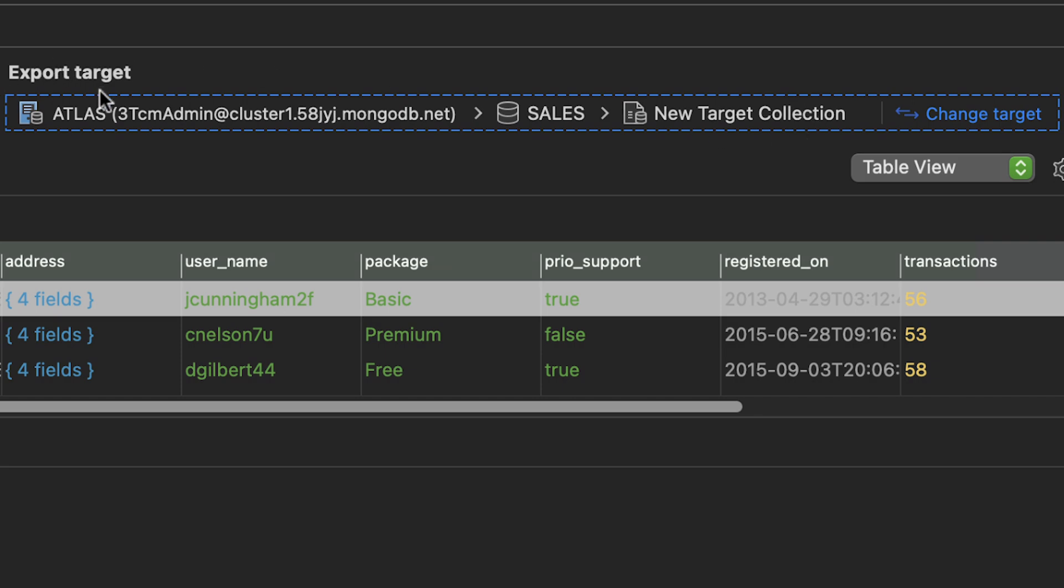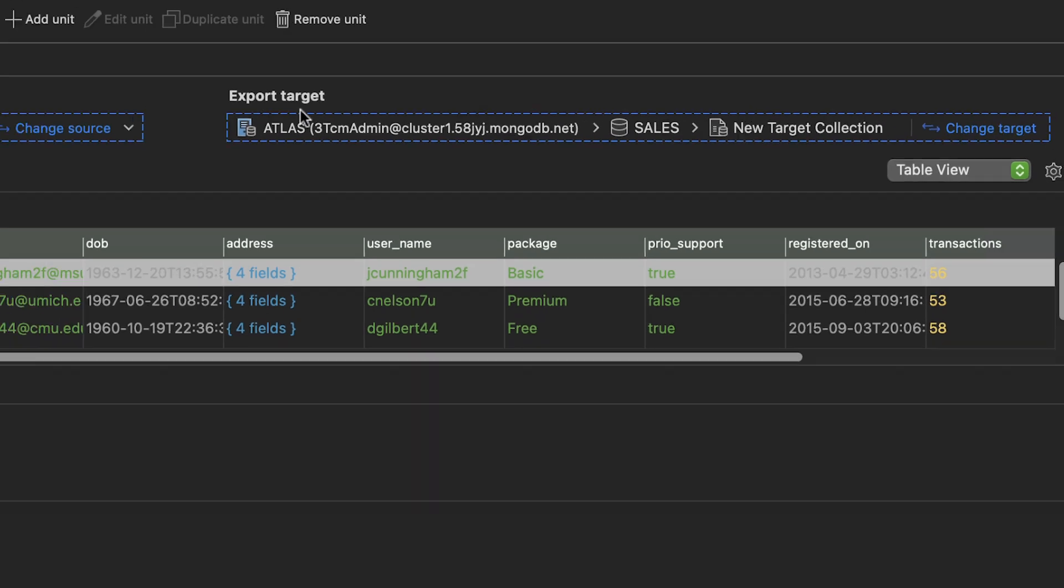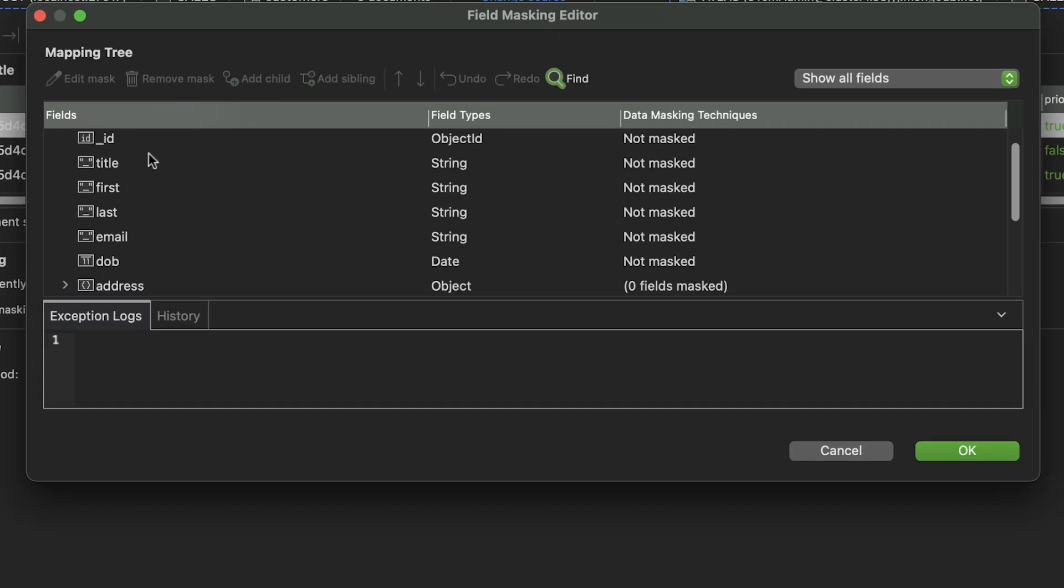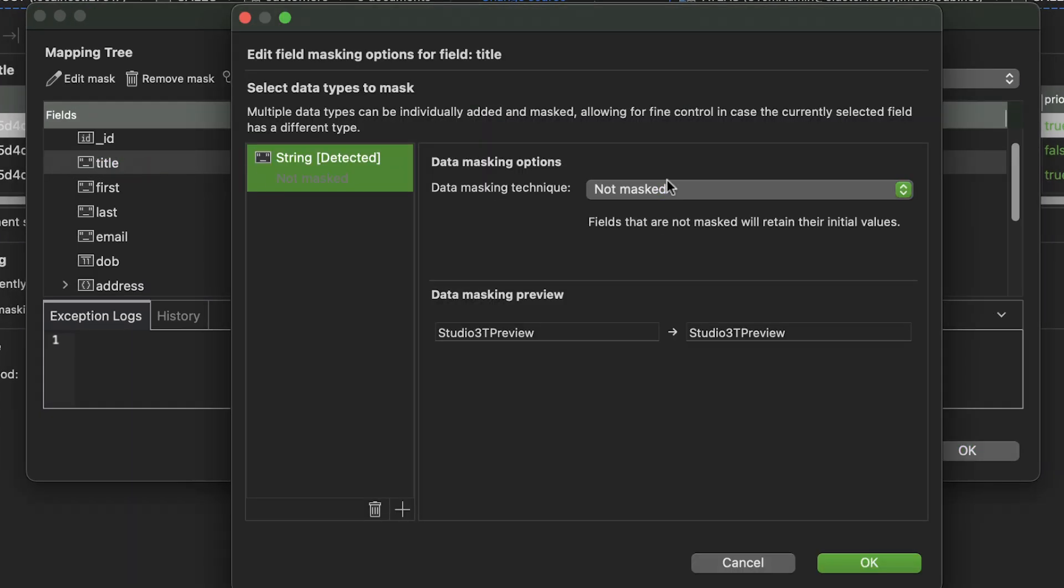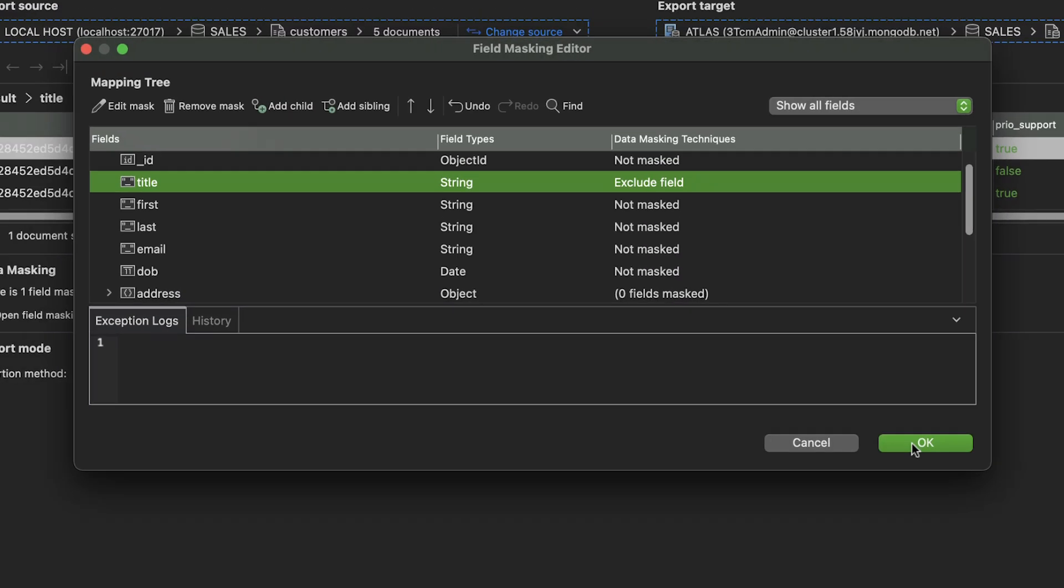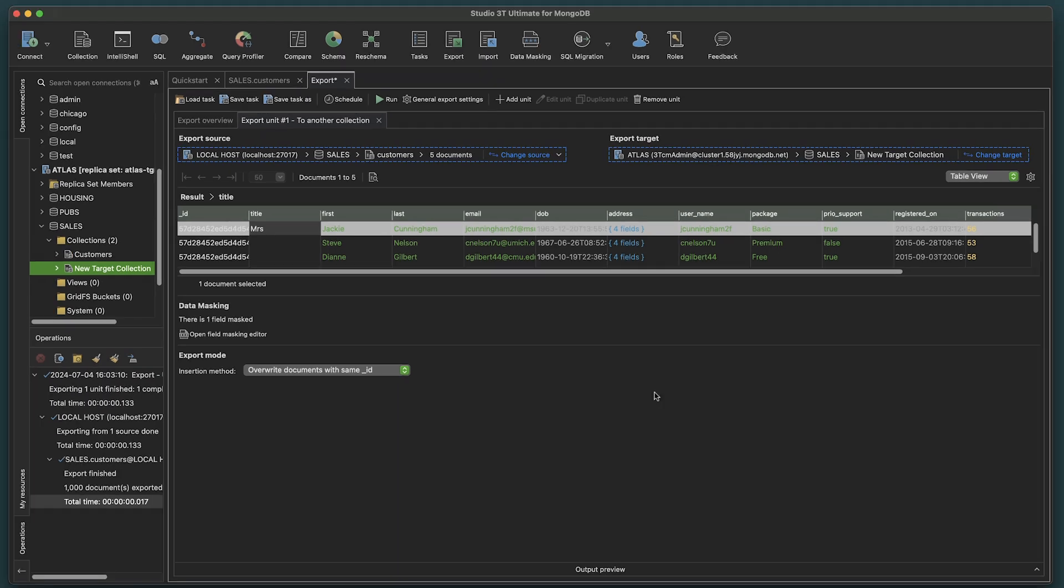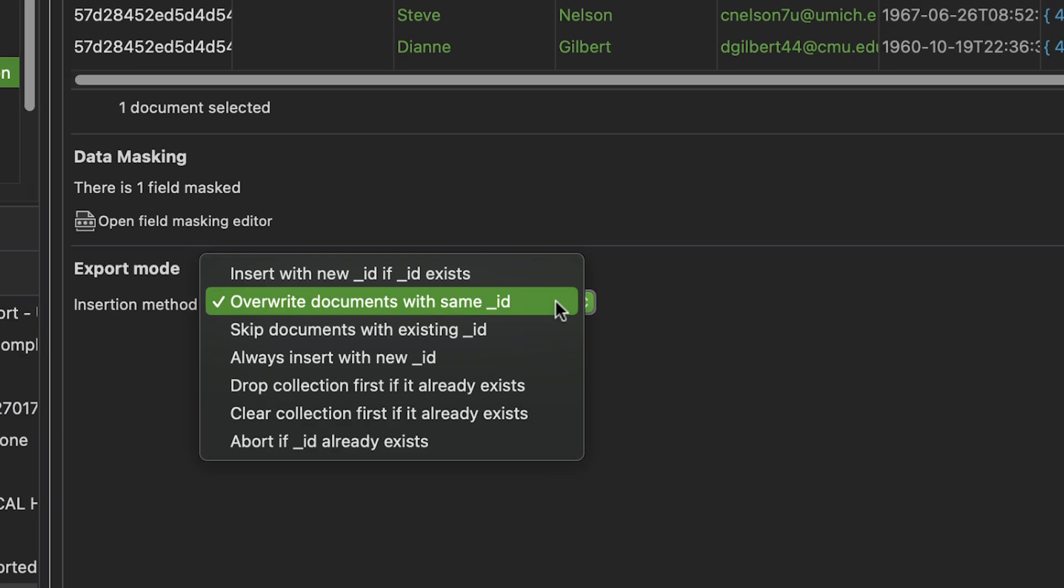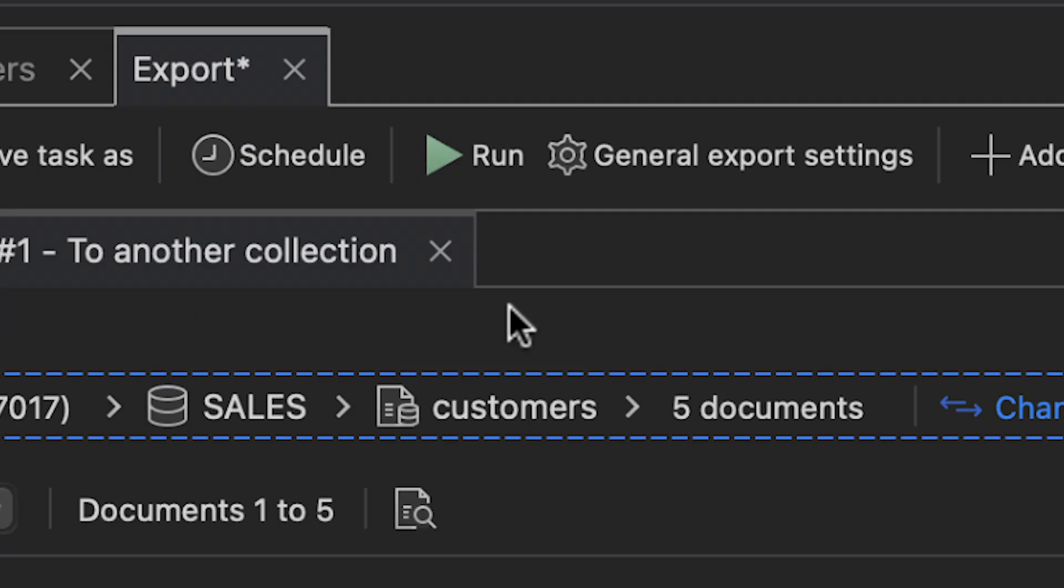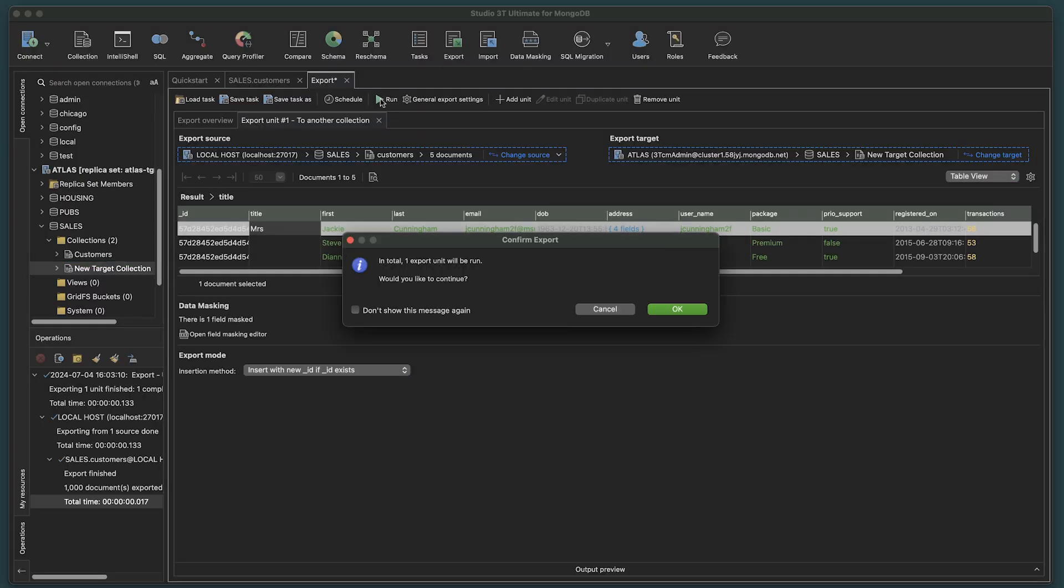If you need to data mask any fields, here's your chance. And choose your export mode. Click Run. A Confirm Export prompt opens. Hit OK.